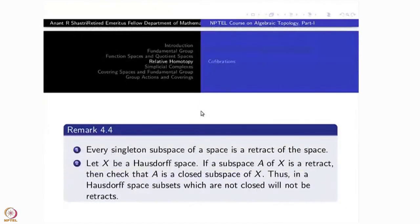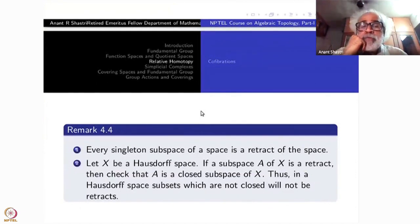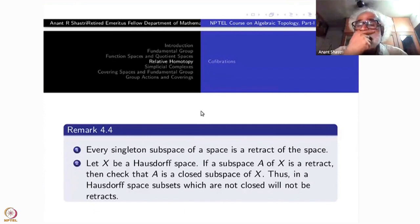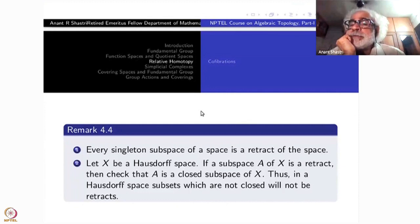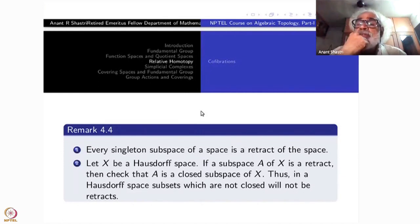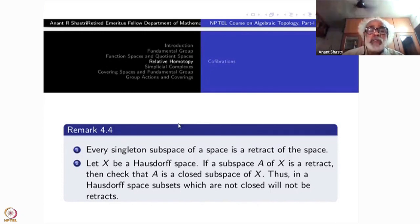A few remarks: every singleton subspace of a space is a retract — just take the constant map at that point. But deformation retract and weak deformation retract are homotopy concepts and are not always true. If X is a Hausdorff space and A is a subspace which is a retract, then A must be a closed subspace. This is one of the reasons why in adjunction spaces, the subspace on which the adjunction takes place is assumed to be closed. In a Hausdorff space, subsets which are not closed are not retracts.